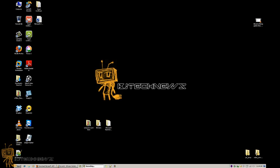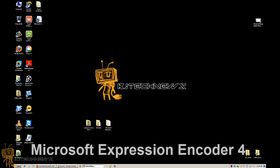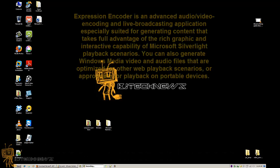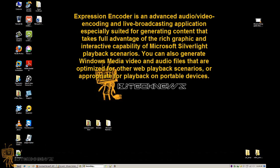Hey guys, welcome back. This is Bernardo from BJ Tech News. In today's video, I'm going to show you how to install Microsoft Expression Encoder 4. Expression Encoder is an advanced audio and video encoder and live broadcasting application.